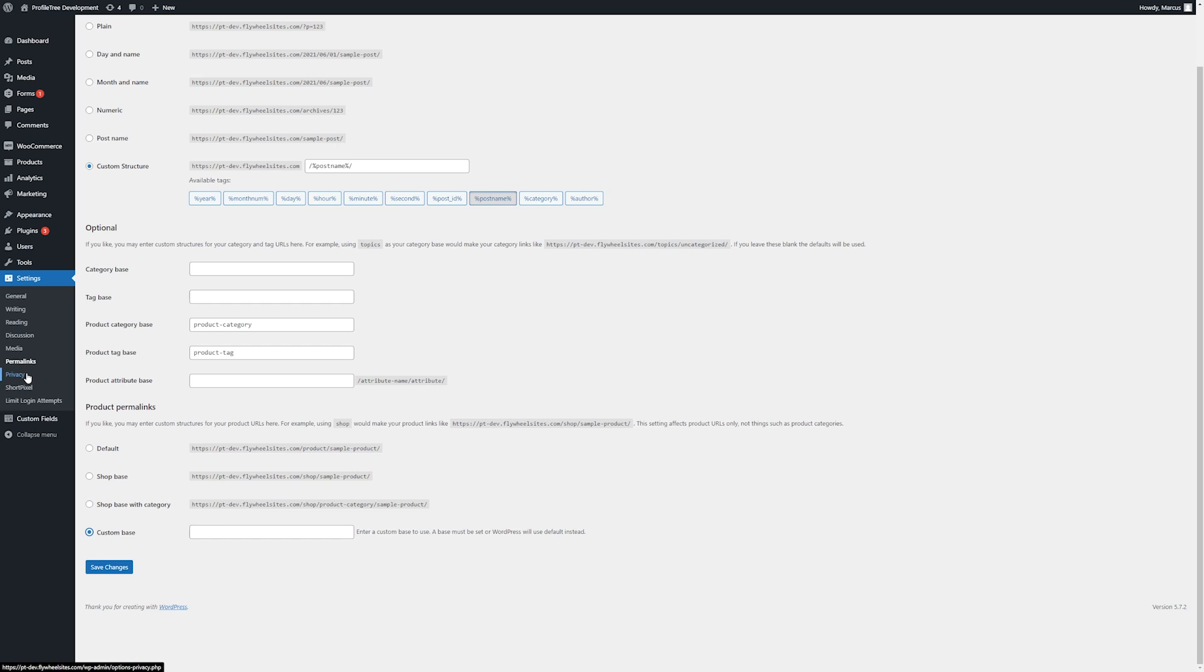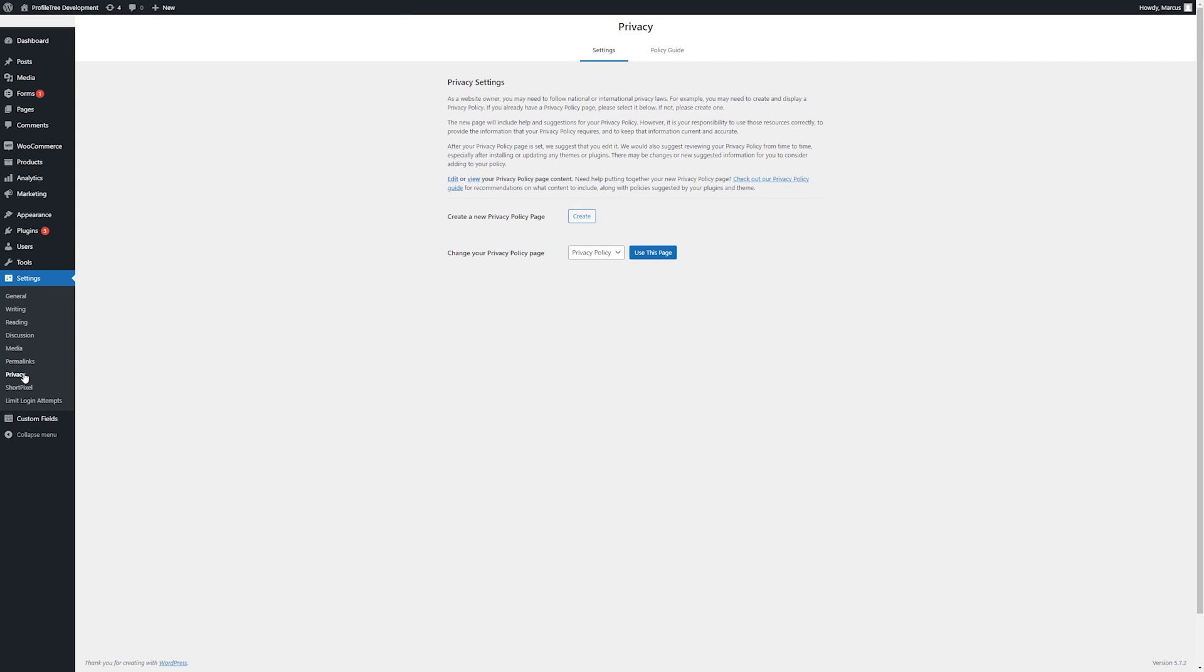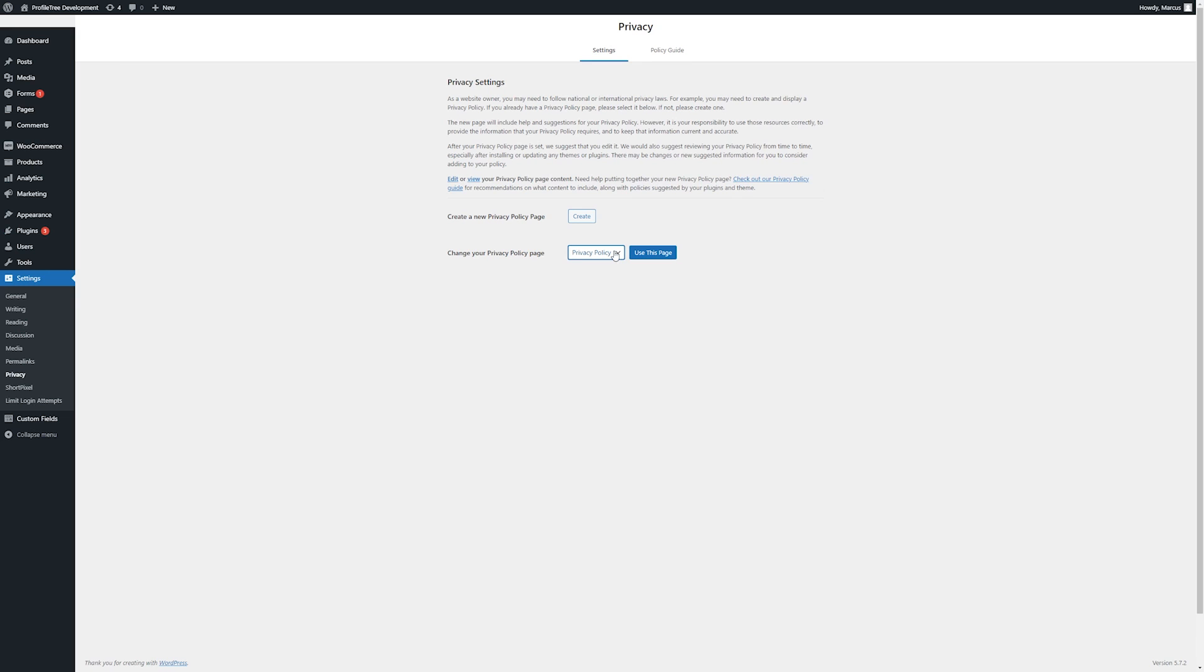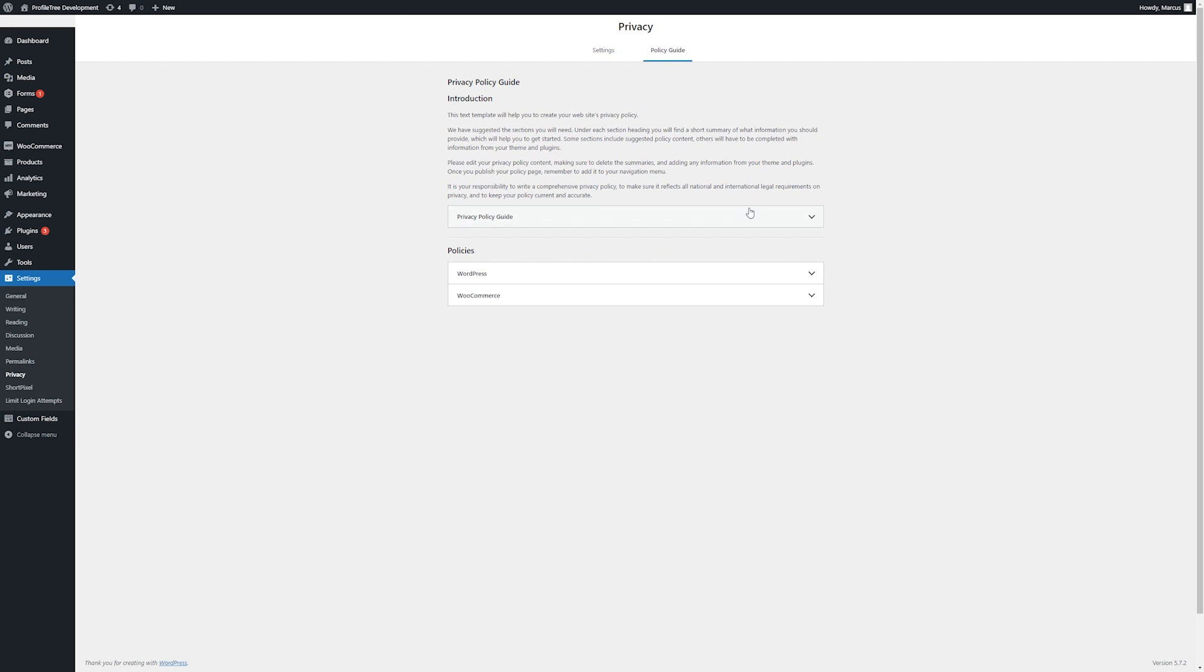Now we will have a look at privacy. There are some instructions here for creating a privacy policy. You can also set the page here. By default, this will typically be done in development but it's worth noting where this can be amended.